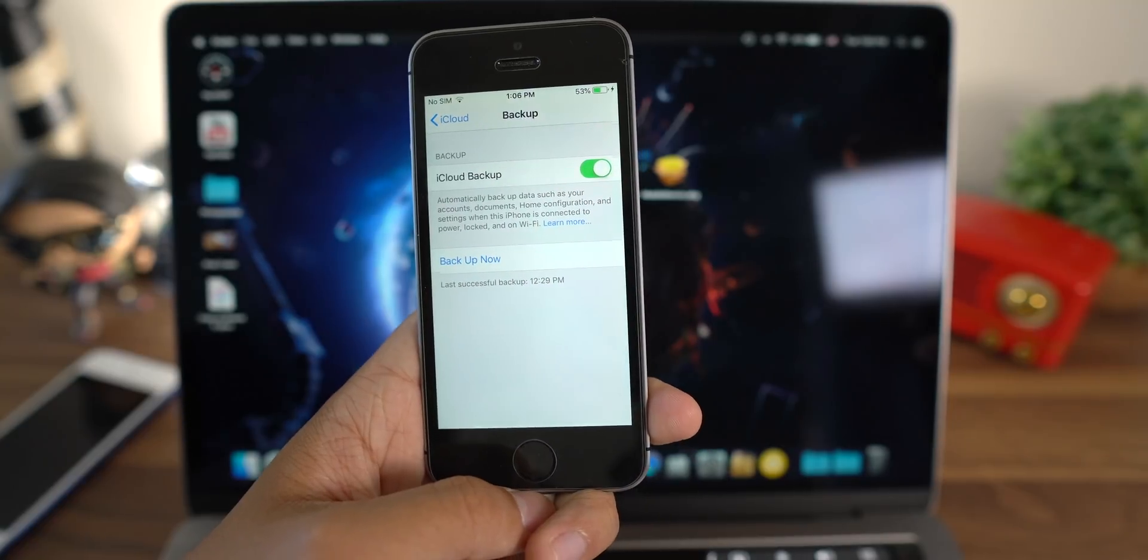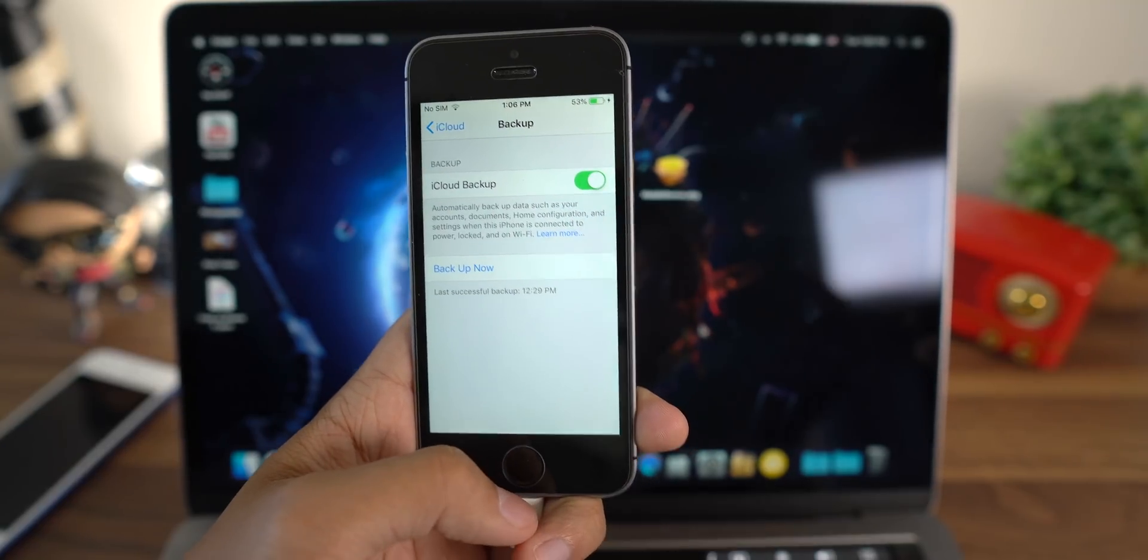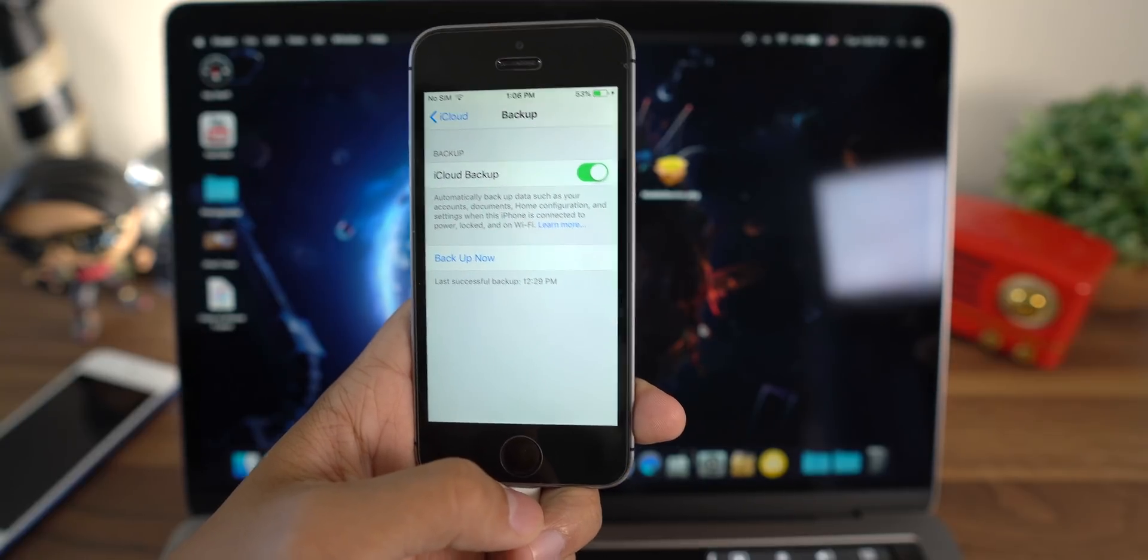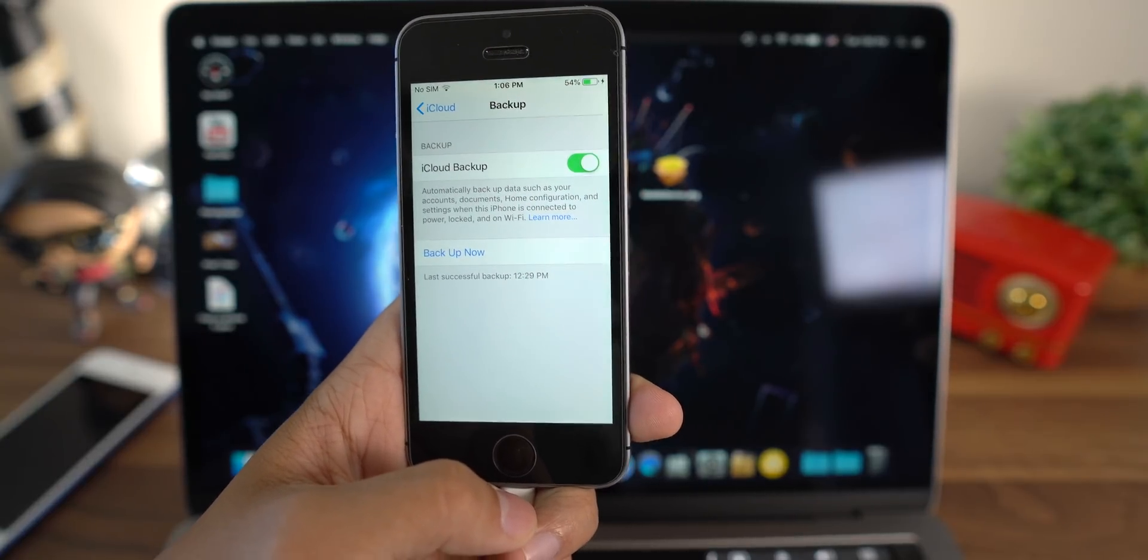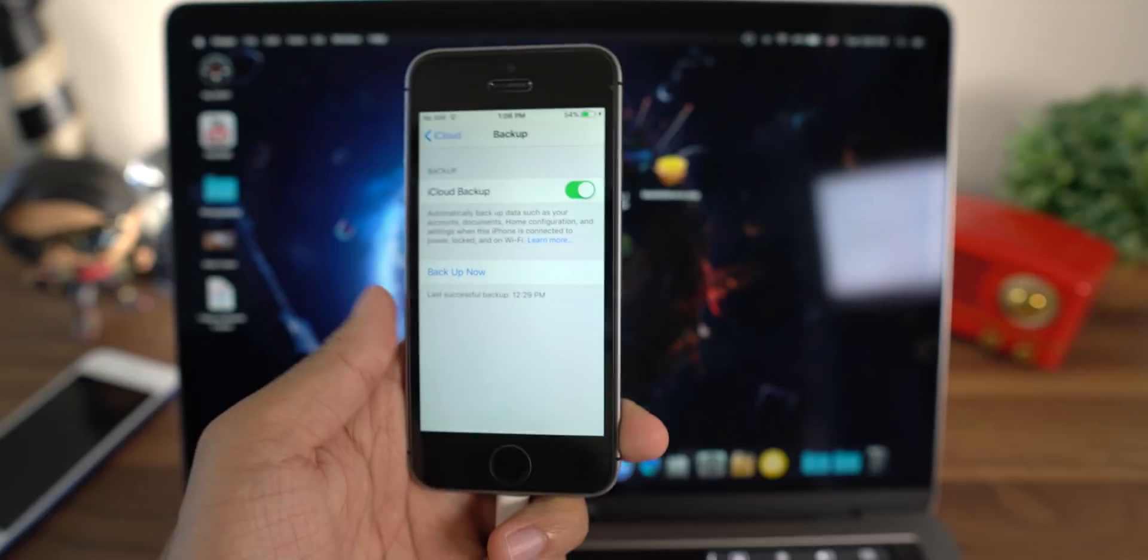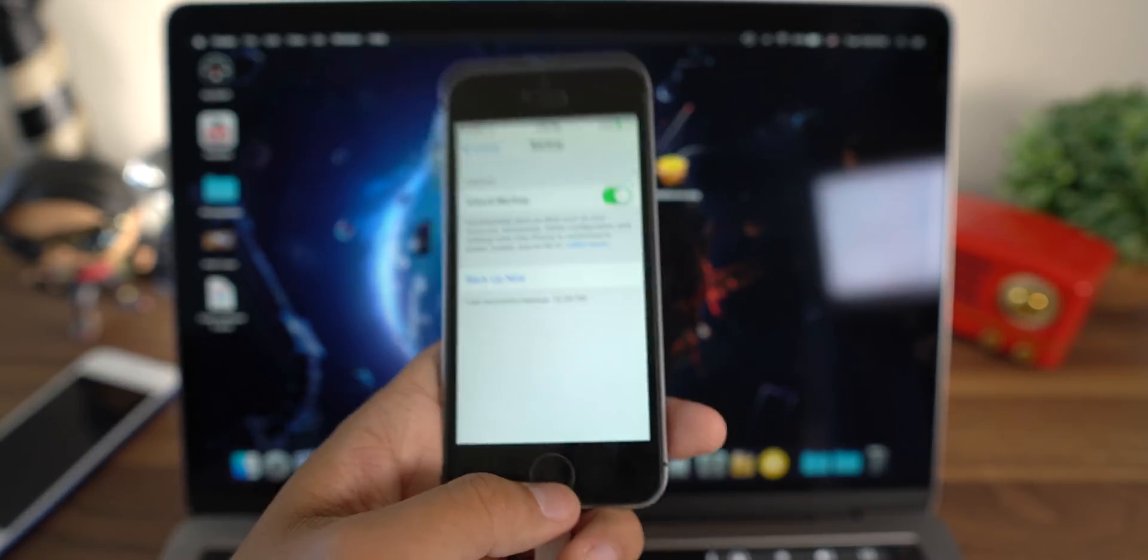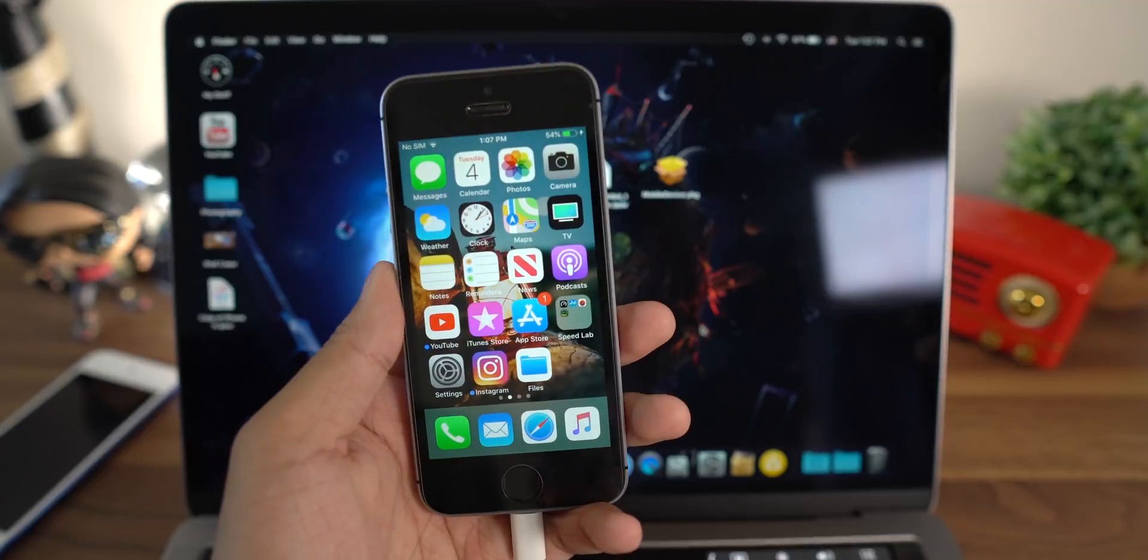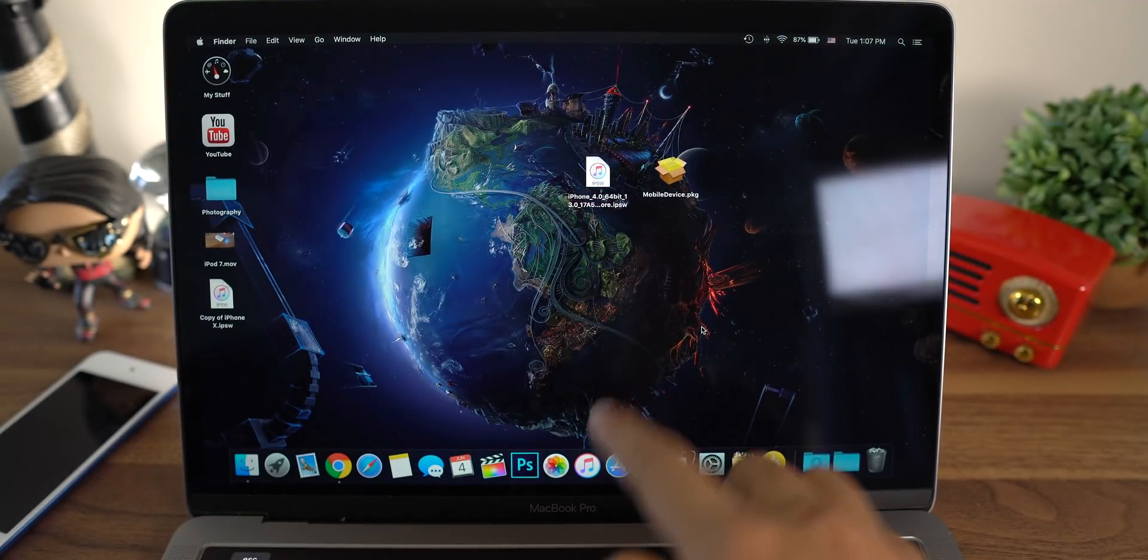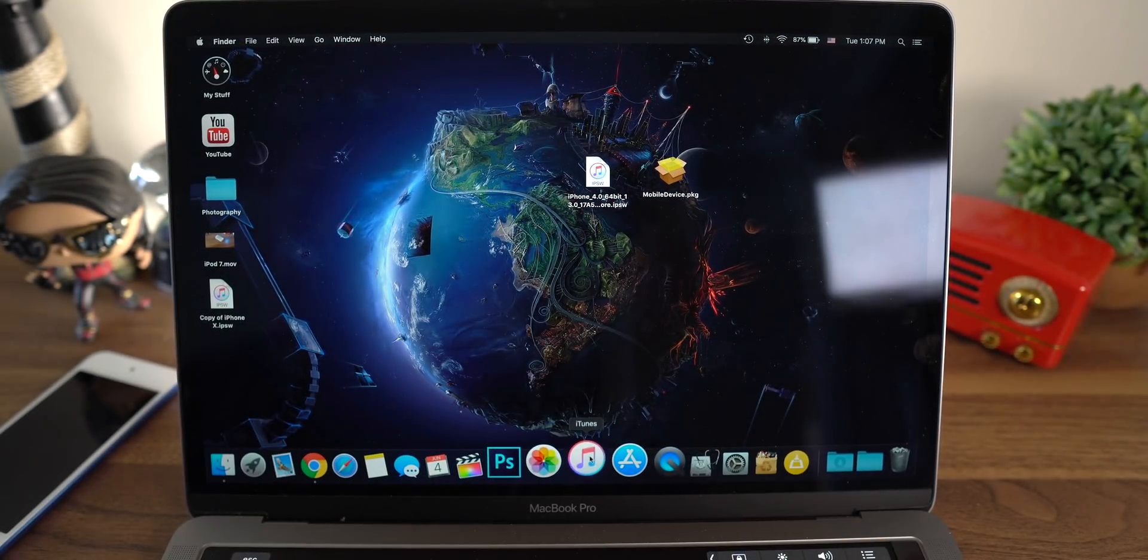If you ever want to come back to iOS 12, this is the version that you'll come back to, because iOS 12 is not compatible with iOS 13 backups. So you might want to turn this off after you update to iOS 13 until you come back to iOS 12. Now if you don't have iCloud, make sure you make a backup inside of iTunes. I'm going to open that right now.